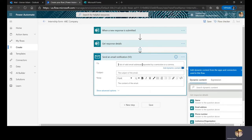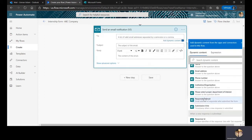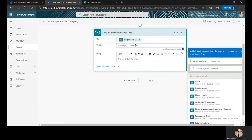From the applicant's perspective, when a new response is submitted, they'll get an email notification saying their internship form has been received and will be reviewed. In the 'To' field, I'll select 'Responder's Email' from dynamic content. For the subject, I'll type 'Thank you for applying for our internship.'